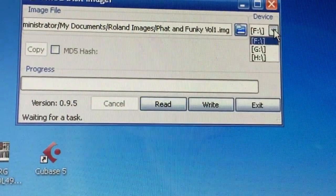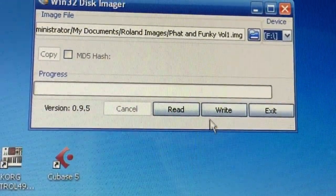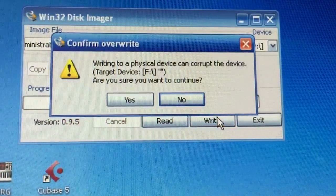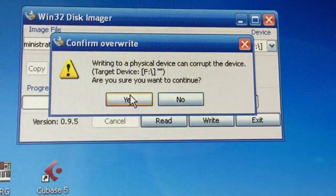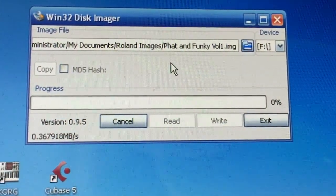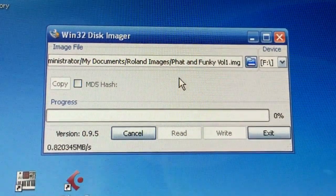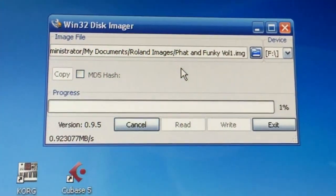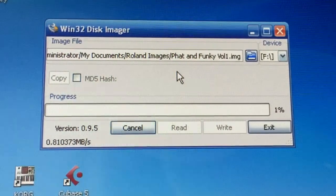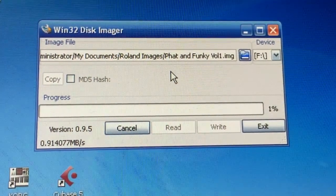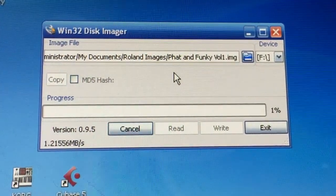Now, the benefit of doing it this way—because you can actually do it the old way of connecting your SCSI CD-ROM to your sampler and then copying the data from a CD onto the hard drive—but what I found out is it was taking me around three to four hours to do it that way. It's just a slow process.